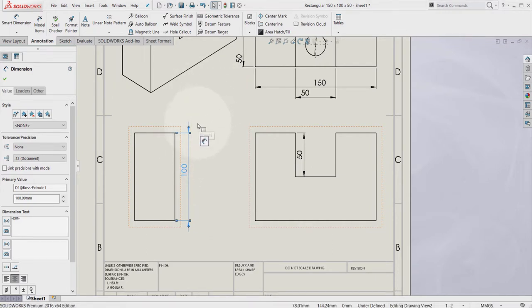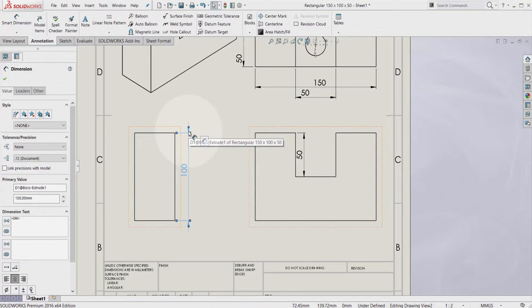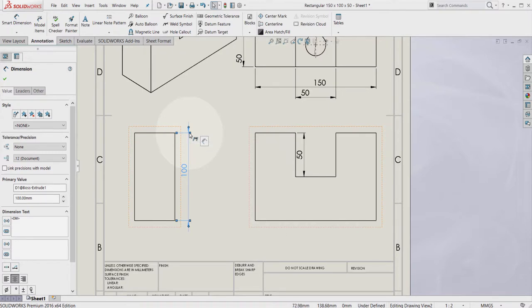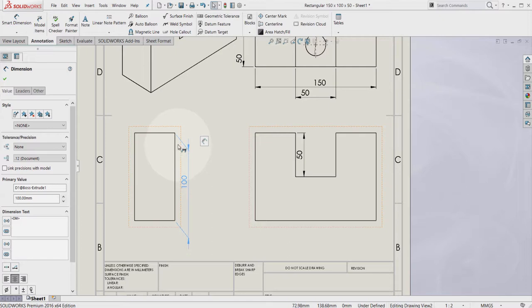As I'm moving my cursor at the edge of this dimension, you can see that I get different symbols. You can see that now changed to parallel. By clicking now and moving my dimension, I can set a parallel dimension for this measurement.